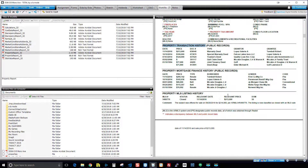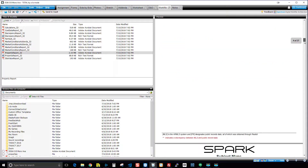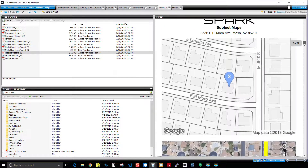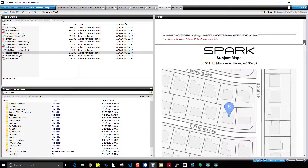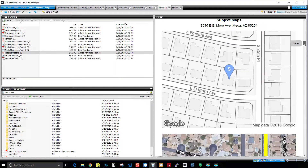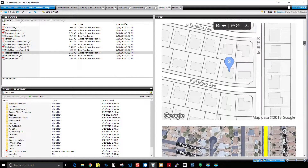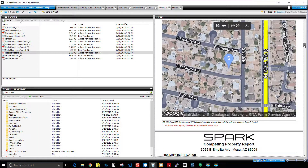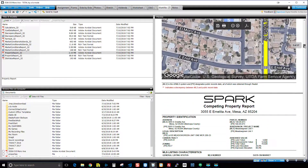Scrolling down to the next page, we have essentially two maps of the subject property — one zoomed in all the way and one zoomed out a bit showing the satellite image. Google has highlighted in bright yellow any primary traffic arteries.